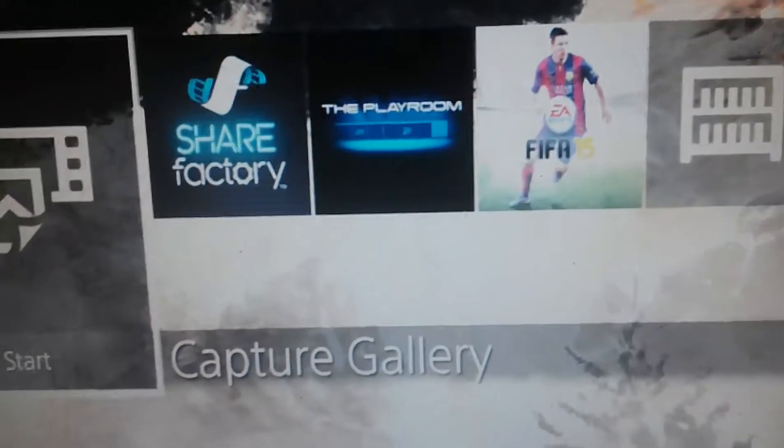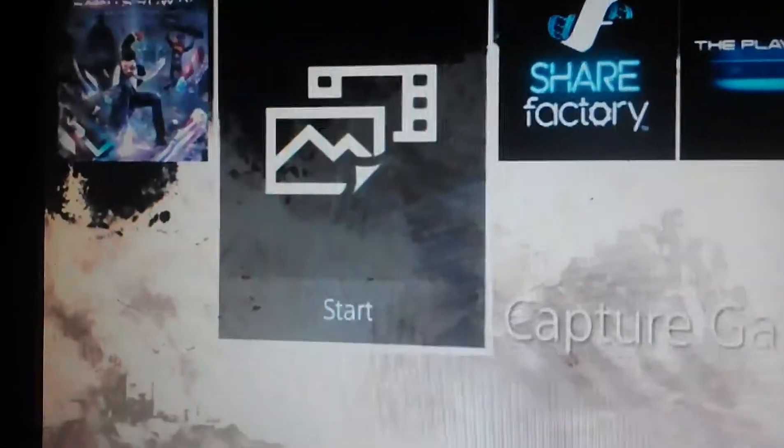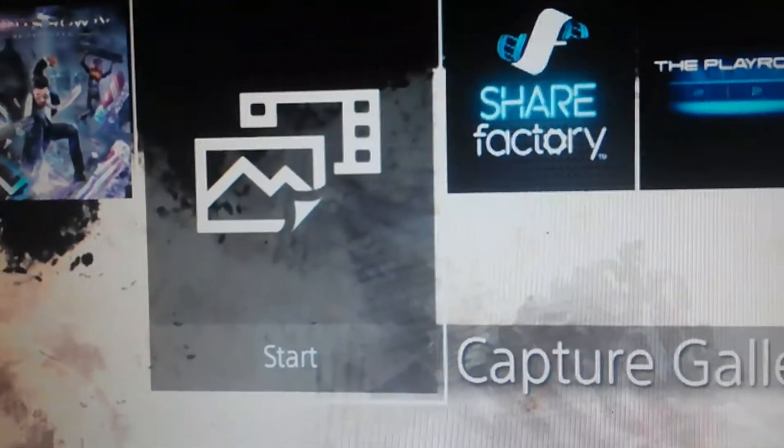You got your controller here. You see this button here, the little one next to the left of the big one? You press it twice.